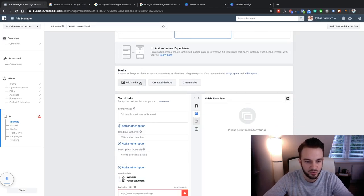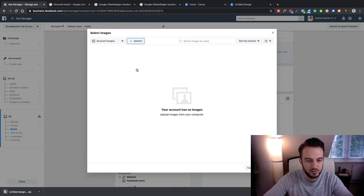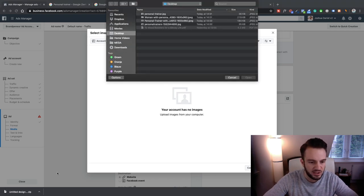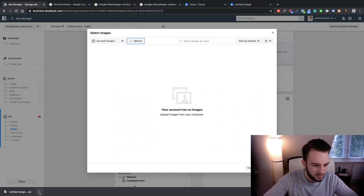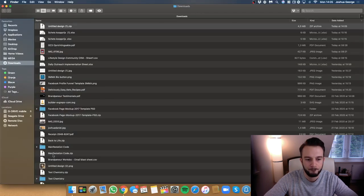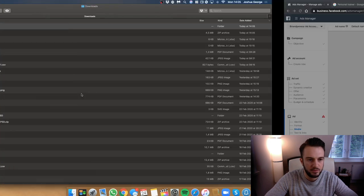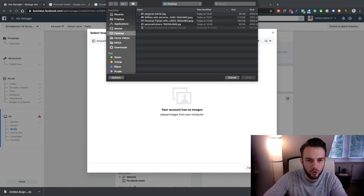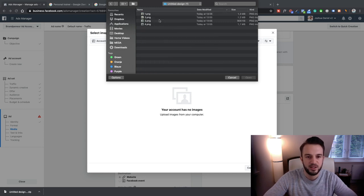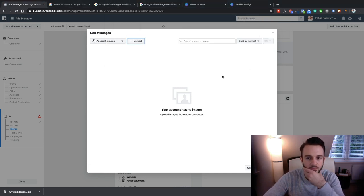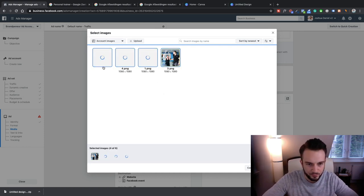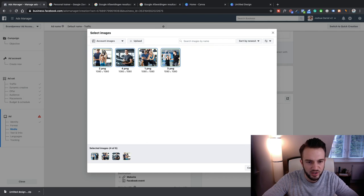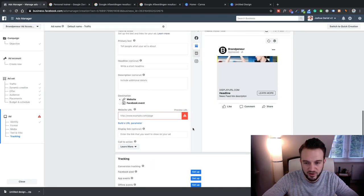I'll quickly save these and then move back to the actual campaign. Add Media, Add Image, Upload. We might need to unzip these files first. There we go — back, upload, downloads, open. Now we've got four variations of the image and we can select all four at once. Continue. So we've now got our four images — four variations.